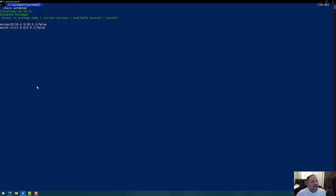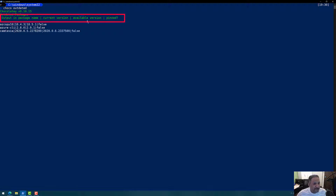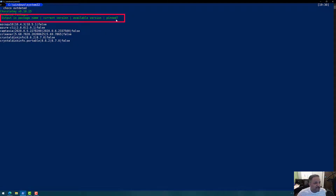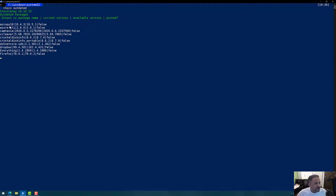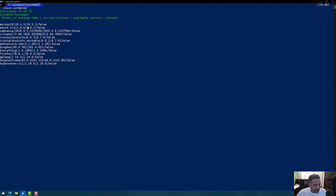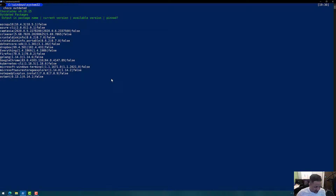The Chocolatey output shows the package name, the current version, and the most recent available version. For example, AzCopy is outdated — my current version is 10.4.3 whereas the latest available version is 10.5.1. The same applies to Camtasia, and there are many other softwares that have not been updated for quite some time on my machine.